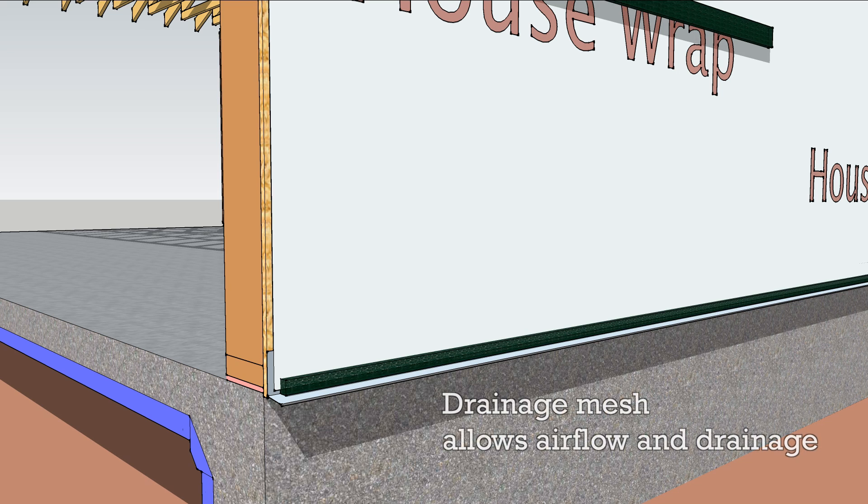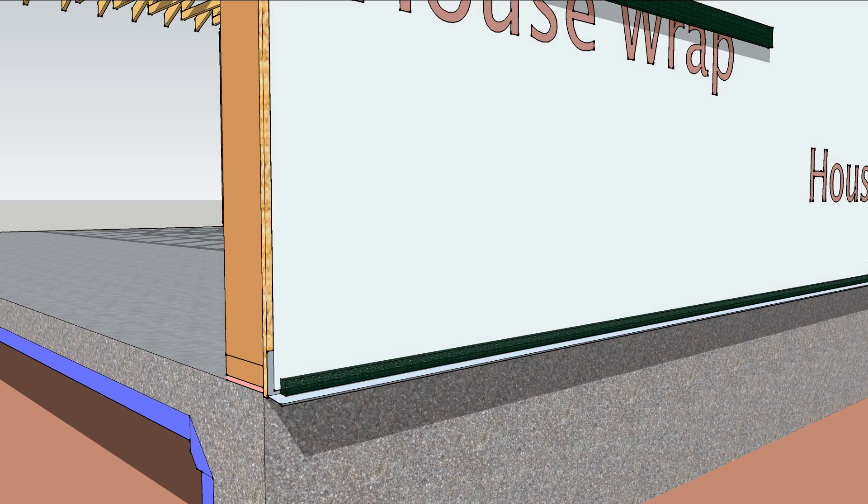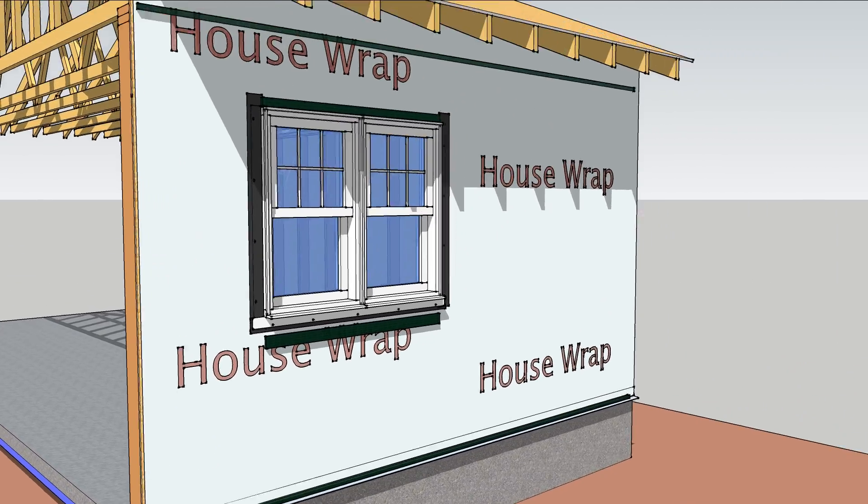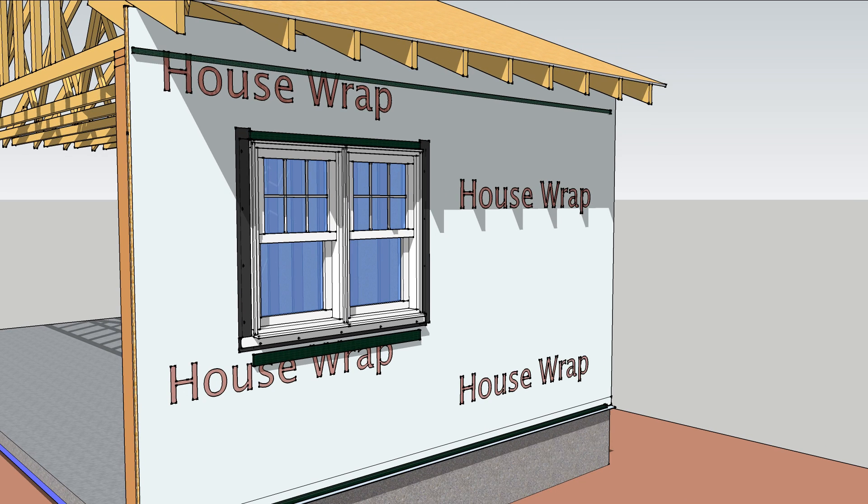A row of fibrous mesh at the top and bottom of the walls and windows keeps bugs out while letting air flow.